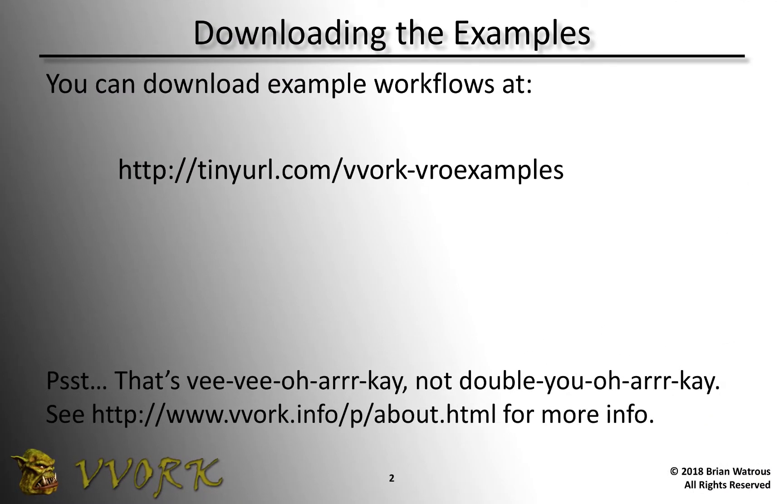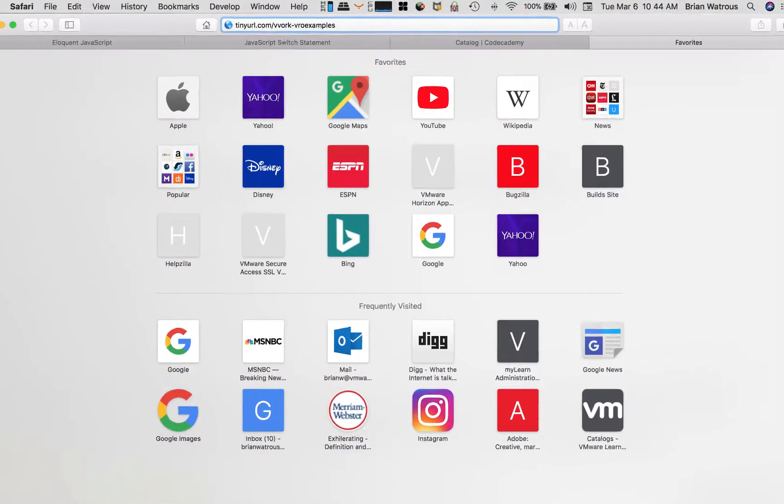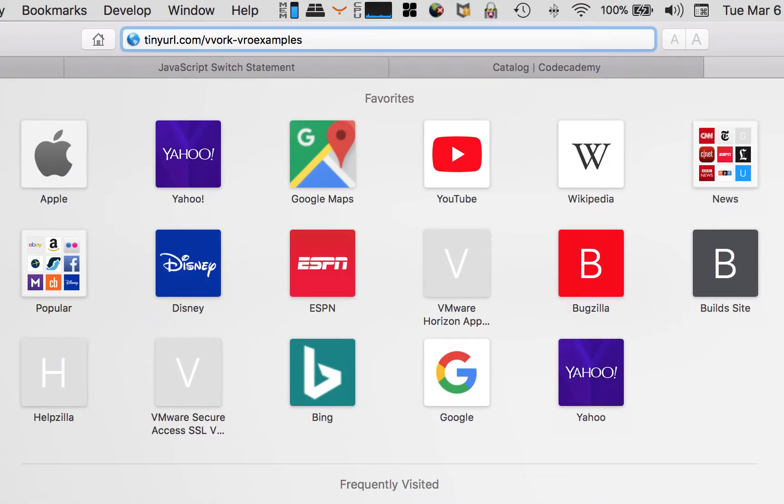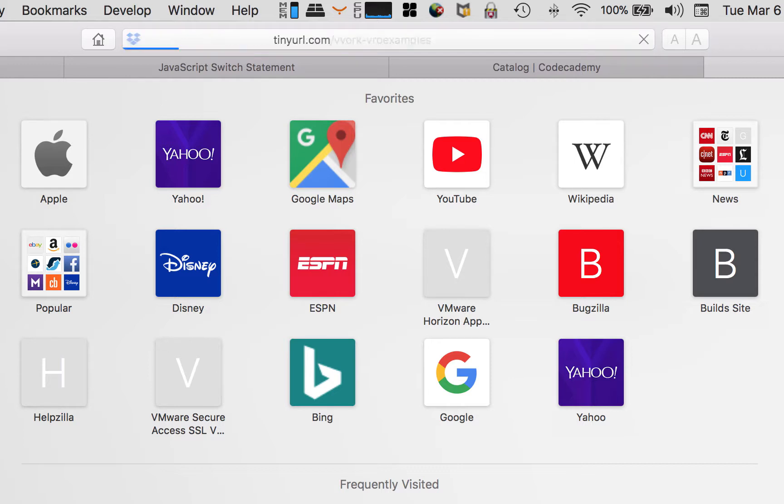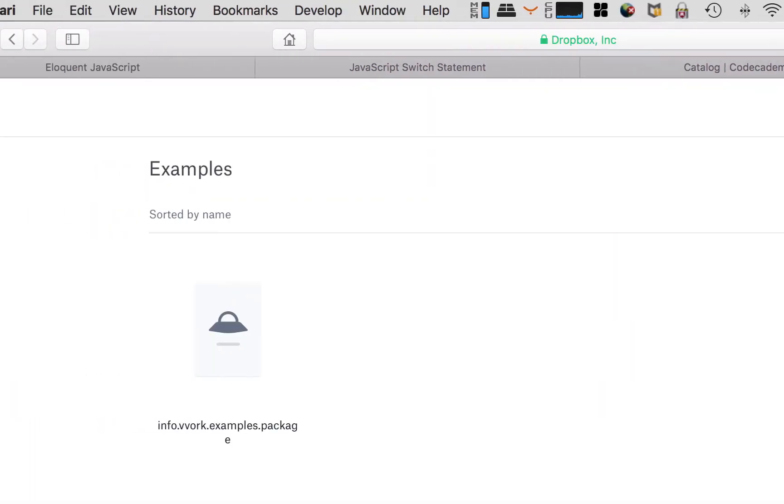To get this package, the first thing you're going to do is go to the URL you see on the screen here: tinyurl.com/vvork-vroexamples. Let's actually do that real quickly here. I'll switch over to my web browser. As you can see, I've already typed the URL. I'm just going to hit enter.